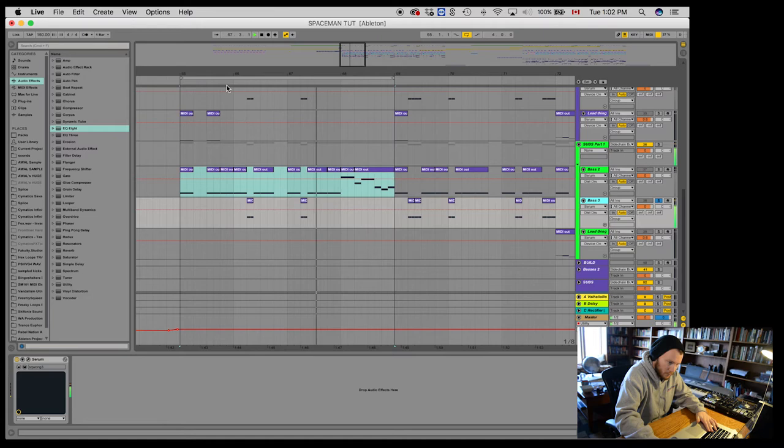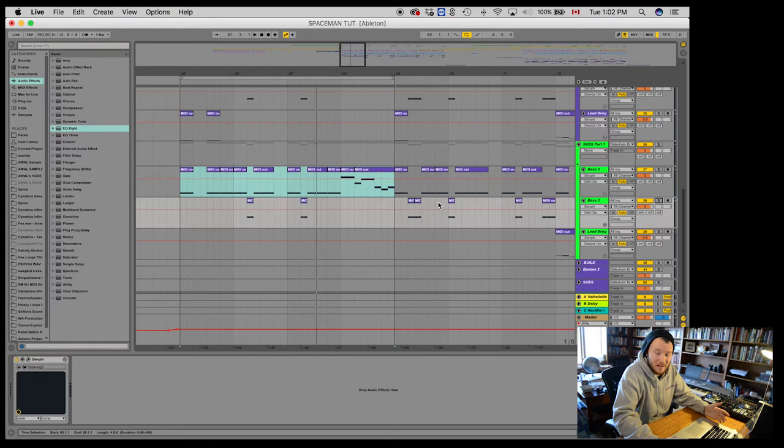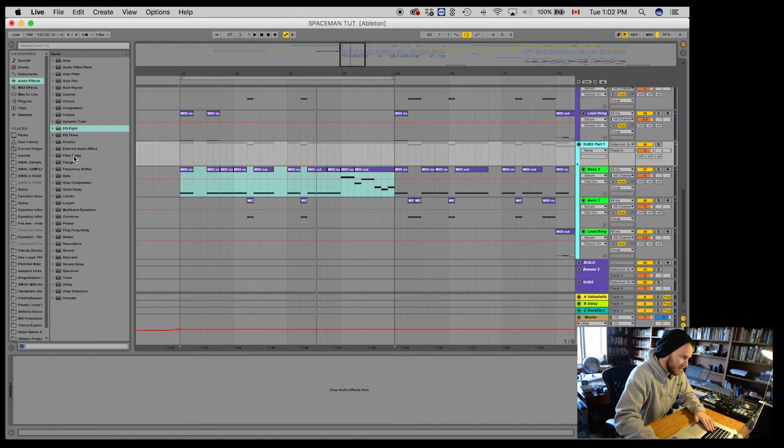So honestly, that's for the most part all I really do. And then on the actual bus, what I'm going to do is I'm going to add an EQ. I like to check my levels sometimes using the Pro L. And I'll leave it like that.